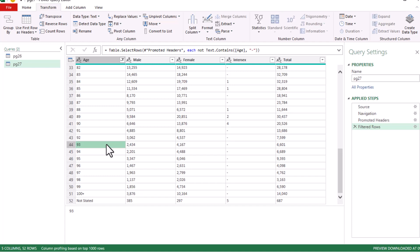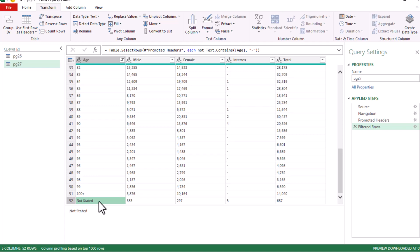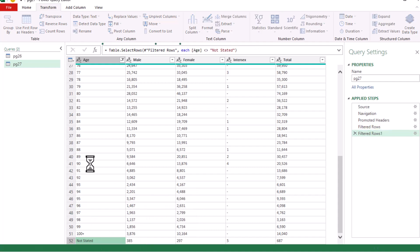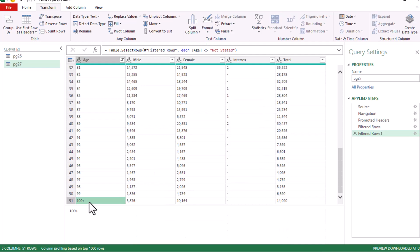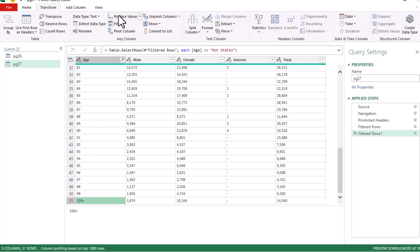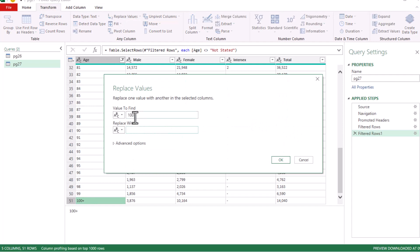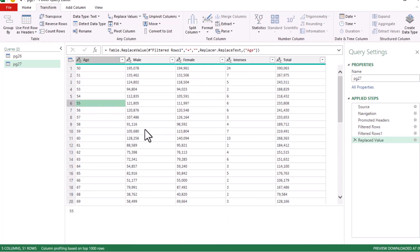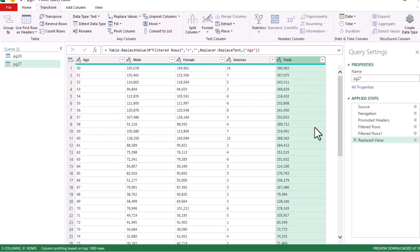Looking through the age column, we have 'Not Stated' and '100+'. For our analysis we'll group the ages into a separate column, so we eliminate 'Not Stated' — right-click and use Text Filters > Does Not Equal. For '100+', select anywhere in that column, go to Transform tab, choose Replace Values, and replace the plus sign with nothing, leaving just the numerical value 100.